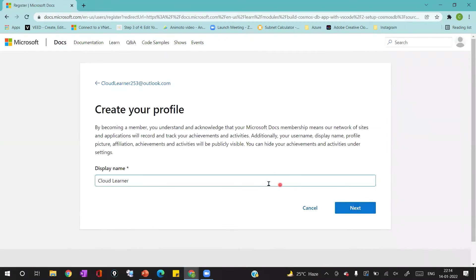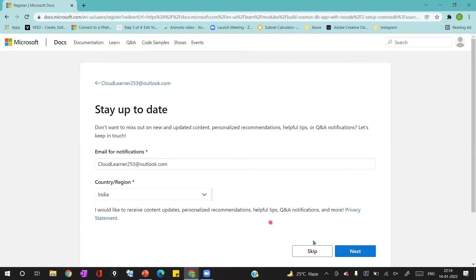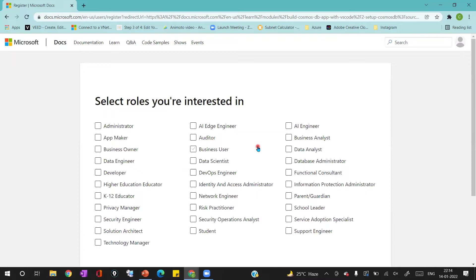Once you click on next, it will take you to the profile creation page where you have to provide a display name. I'm providing 'Cloud Learner' as the display name and clicking on next. It will then take me to the page where I provide an email address for notifications and select a region. After clicking next, it takes me to the roles I'm interested in — I'm selecting Administrator and Support Engineer, then clicking next.